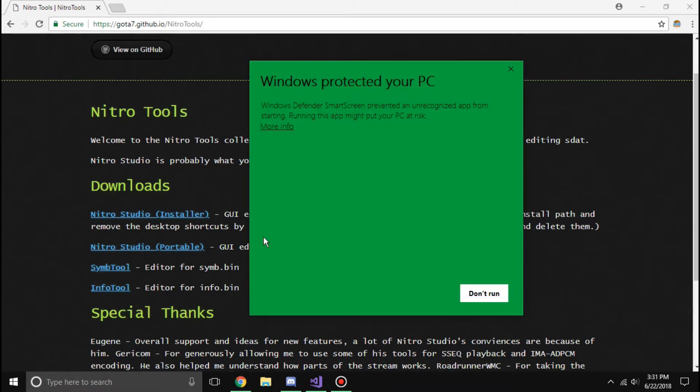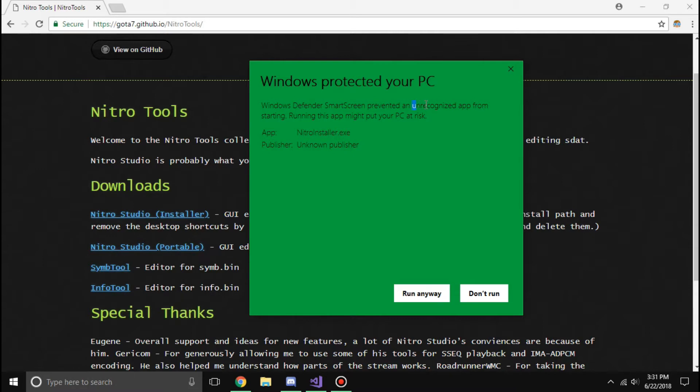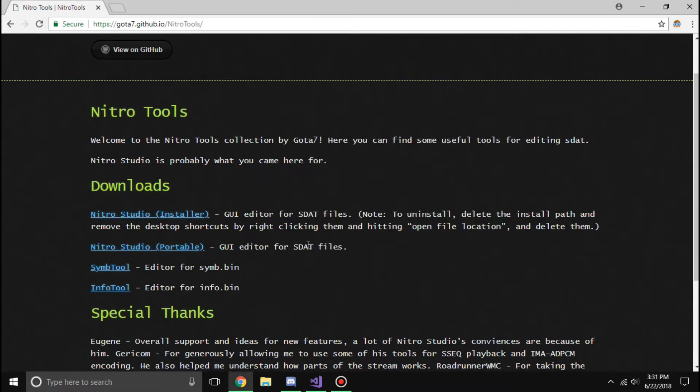Install is pretty self-explanatory, but uninstall can be confusing if you don't know how to do. So anyways, it's just an unrecognized app because I made it, so it doesn't really recognize the app.